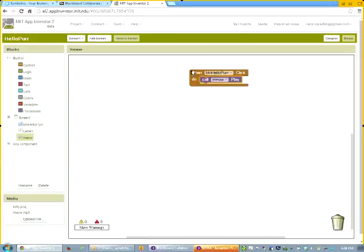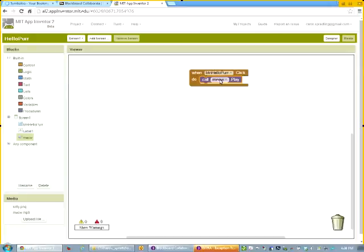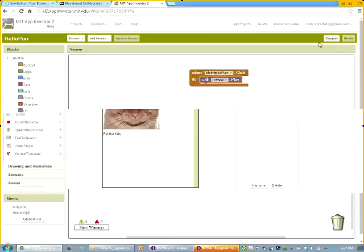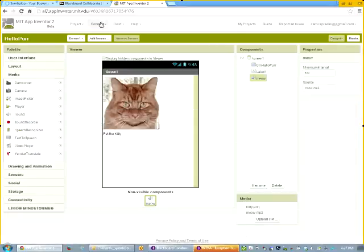And I might hear a slight click to tell me that that's actually bonded together. So essentially I've just built my first program. And what that program says is when the button hello purr is clicked, do this. Call the meow sound, the sound that we associated with the meow component, and play that sound. So now we're ready to actually run this program or execute it. We're going to go back to the designer window. And now we are going to start the whole process with that emulator.